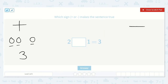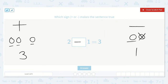Let's try two minus one. One, two, and then we're going to take away one. That leaves us with one. So which one makes the equation true? Yes, plus. Because two plus one is equal to three, as we saw here. It is not that two minus one is equal to three — two minus one is equal to one.